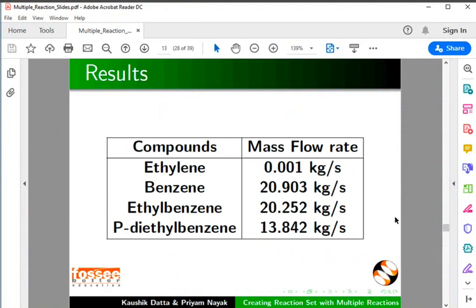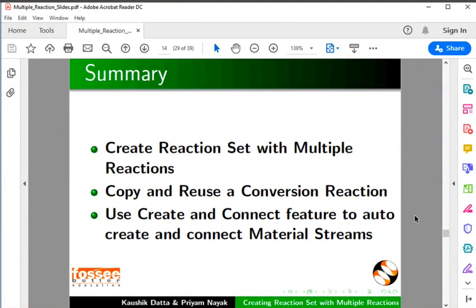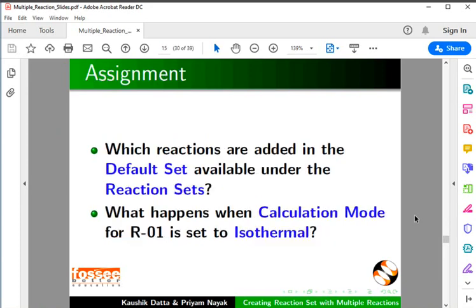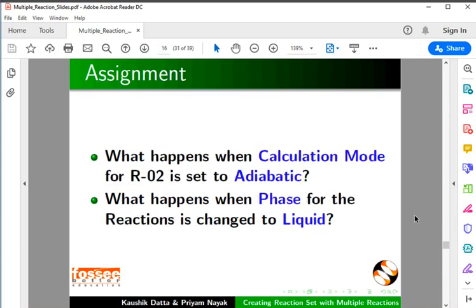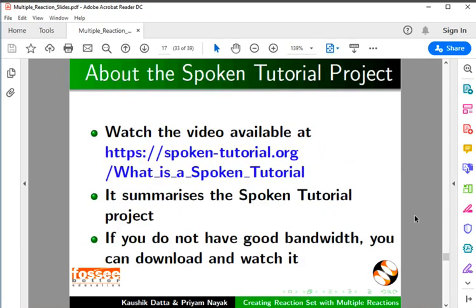I have tabulated these results in a slide. Let's summarize. In this tutorial, we have learned to create a reaction set with multiple reactions, copy and reuse a conversion reaction, and use the Create and Connect feature to auto-create and connect material streams. As an assignment, find out which reactions are added in the default set under the reaction sets; what happens when calculation mode for R01 is set to isothermal; what happens when calculation mode for R02 is set to adiabatic; and what happens when the phase for the reactions is changed to liquid.